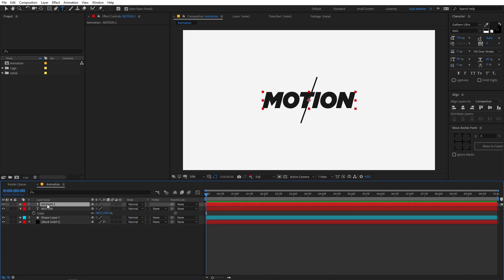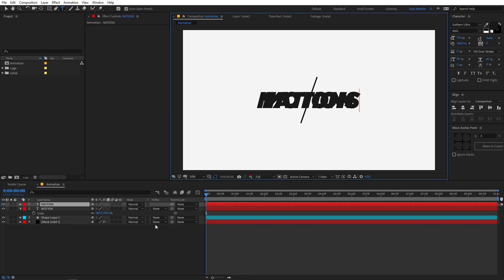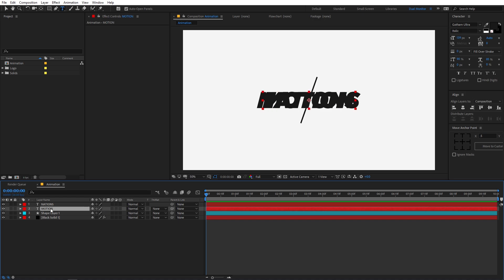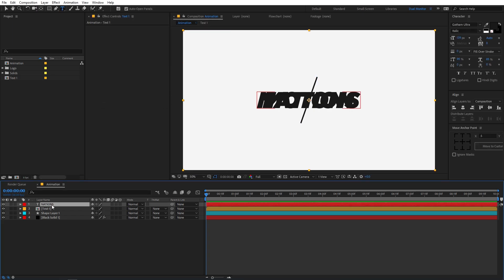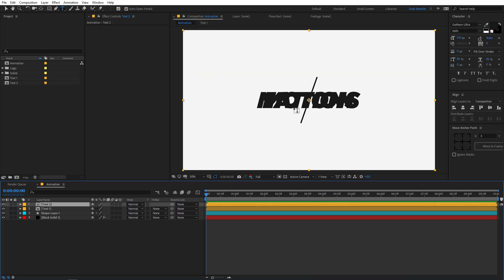Now select it and press Ctrl+D to duplicate it, and type the second text. So now we have our two text layers. Before doing any animation I am going to pre-compose these — let's call this 'Text 1', click OK. And pre-compose the second one to 'Text 2'. You can add multiple texts if you want — if you have three words just type another text and pre-compose it. But for this one we are going to use only two.